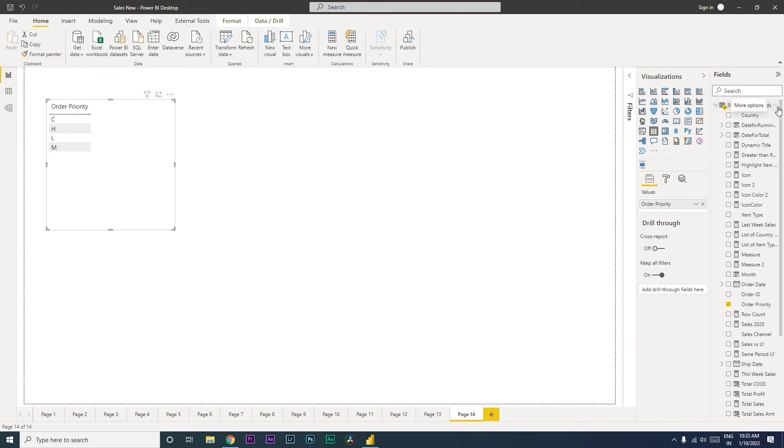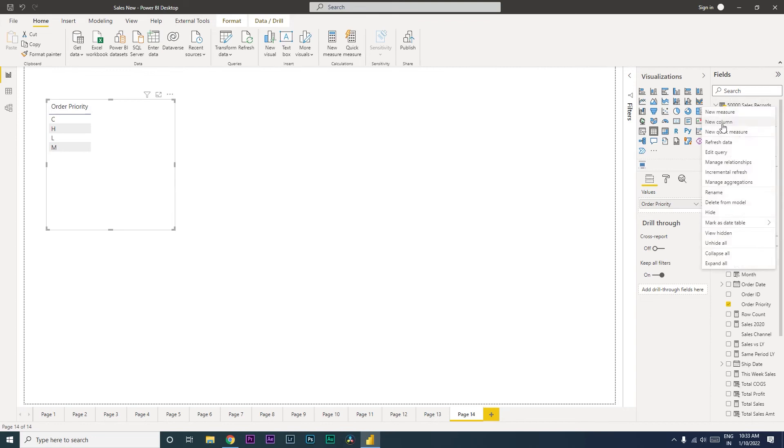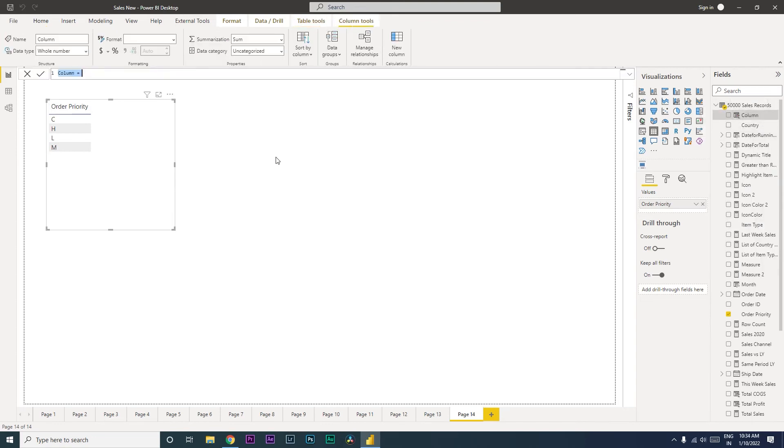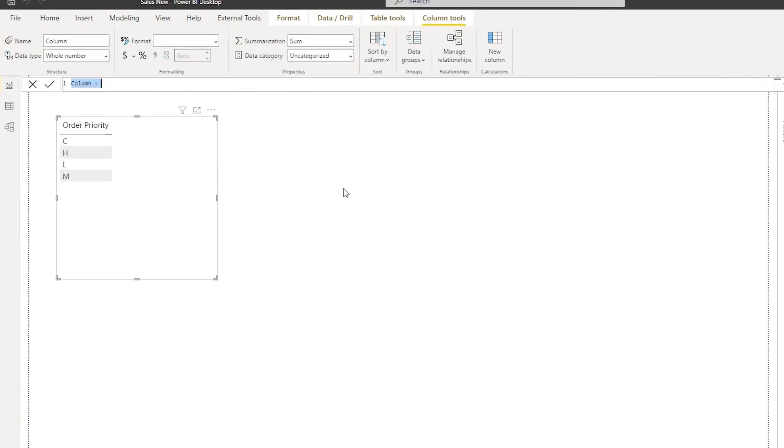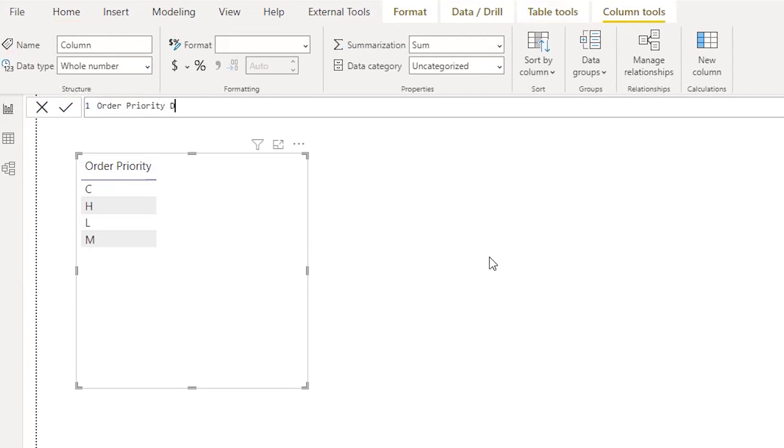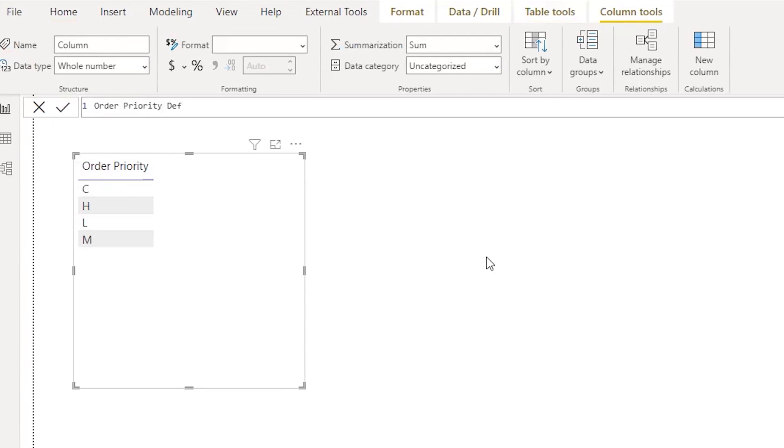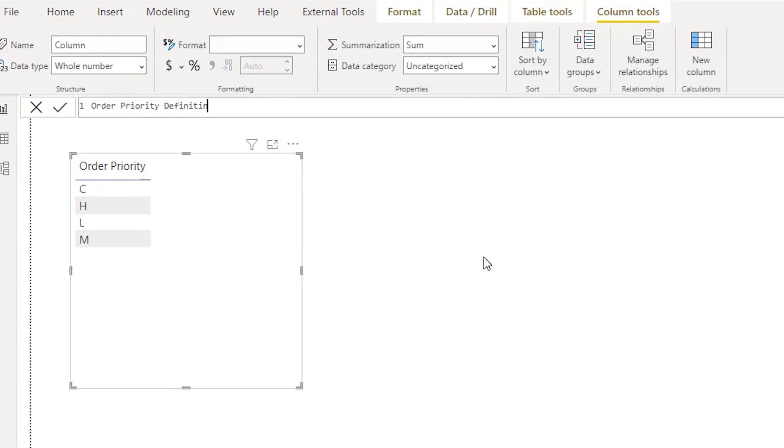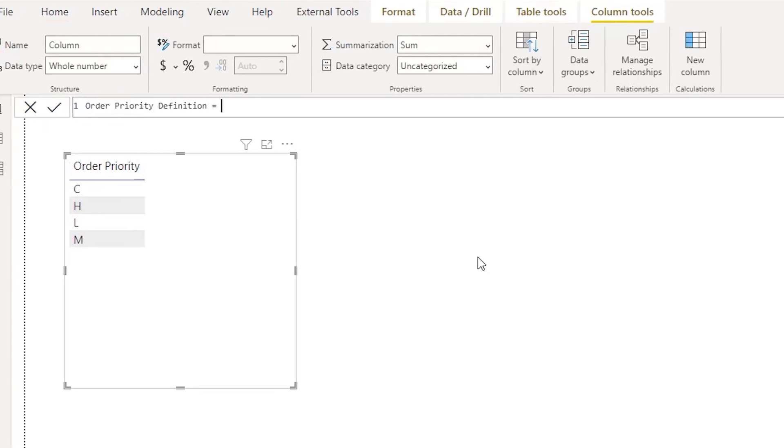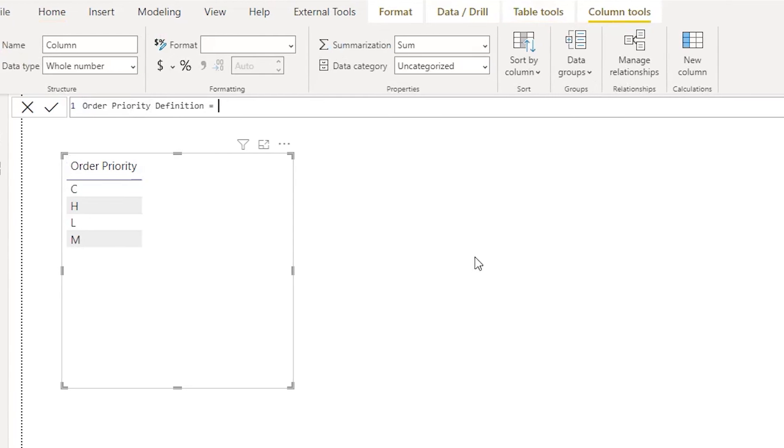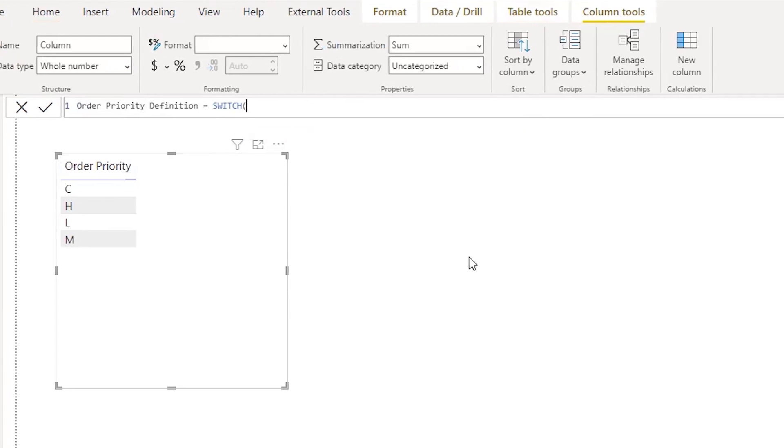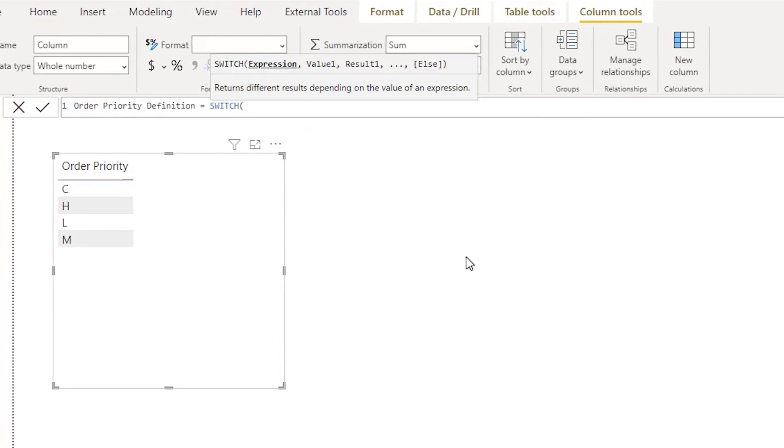I'm going to teach you that, so let's click on this and click on New Column and let's call this as Order Priority Definition equals to. Let's start with SWITCH, and then it's asking us to enter the expression.